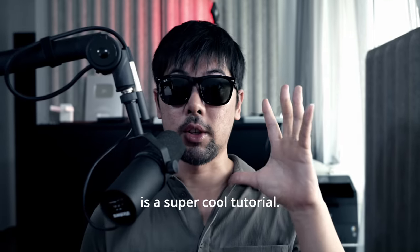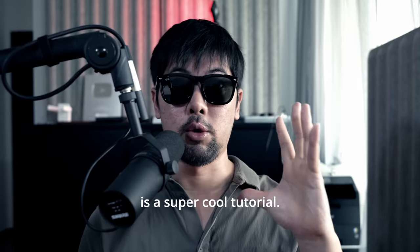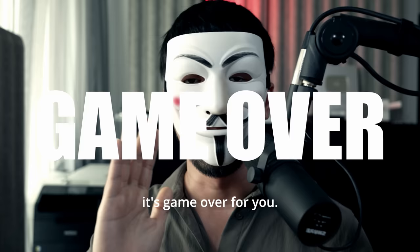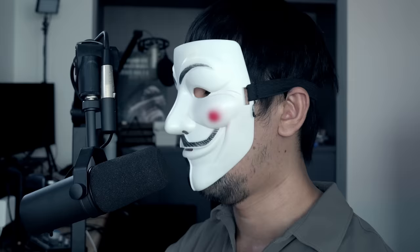Okay, first and foremost, this is a super cool tutorial. Why this is a super cool tutorial is because it's really easy to do. And I am scared. I'm scared because if you do it and you get caught hacking, it's game over for you.